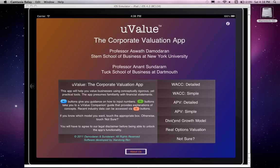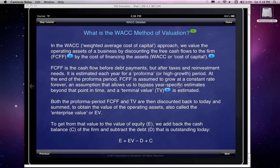Welcome back to U-Value, the corporate valuation app for the iPad. In this video clip, we are going to go through the WACC detailed model. If you click on the model icon, that takes you first to a page that describes very quickly and very broadly what the WACC method of valuation is. It tells you that the weighted average cost of capital approach is essentially an approach to value the operating assets of a business by discounting free cash flows to the firm at the WACC.